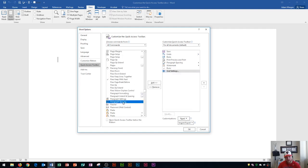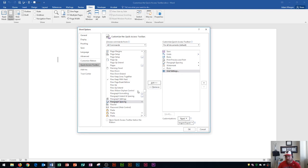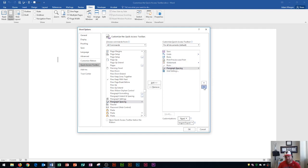The cool thing about using All Commands is that every command Microsoft Word has is listed. So I could go down to where Paragraph Spacing would be, click on it, and click Add. But it says I already have it on my Quick Access Toolbar — so if you try to add something that's already there, it'll flag that and tell you it's already there. Now I can see Paragraph Spacing is listed. One of the cool things you can do is change the order by clicking and dragging, or by clicking Move Down. That'll move it below Grid Settings, so it'll be on the far right of the Quick Access Toolbar.